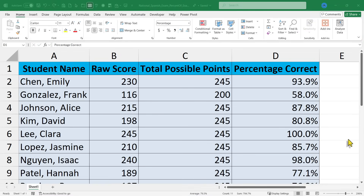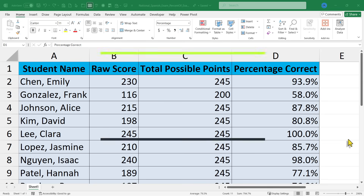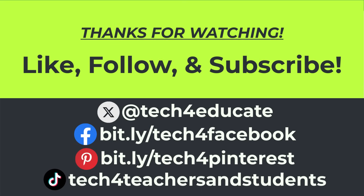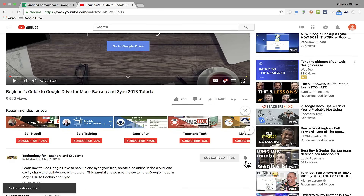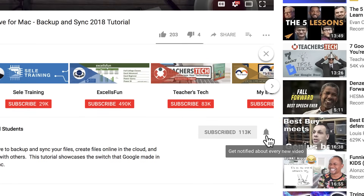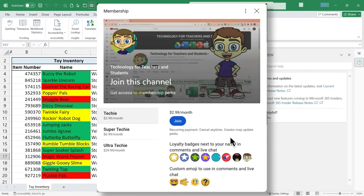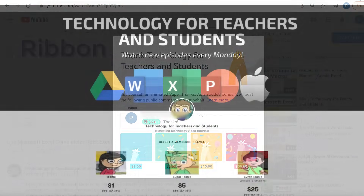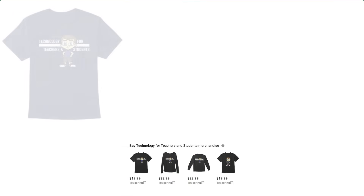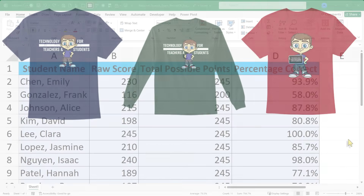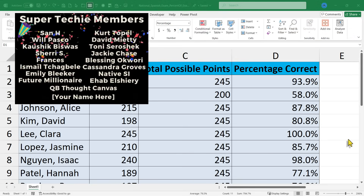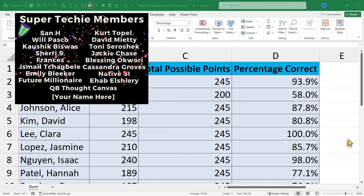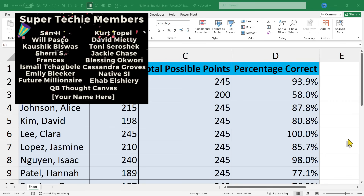Those are the basics of how you use the Excel PERCENT OF function in your spreadsheets. I hope you'll give it a try and I hope you found this video helpful. If you did, please like, follow, and subscribe — click the bell and you'll be notified when I post another video. If you'd like to support my channel, the best way is to become a channel member. You could also click the Thanks button below the video, support me through my Patreon account, or by buying channel merch — you'll find information about those options in the description. Thank you to my fantastic super techie channel supporters; your support means so much.